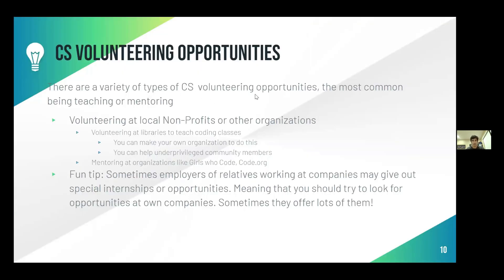There are a variety of CS volunteering opportunities, and the most common are teaching and mentoring. You can volunteer at a local nonprofit or other organizations to teach coding classes. You can even make your own nonprofit to do this, and help underprivileged community members. You can also mentor at organizations like Girls Who Code, and design webpages for local charities and libraries. CS really gives you the potential to create things that will help other people.